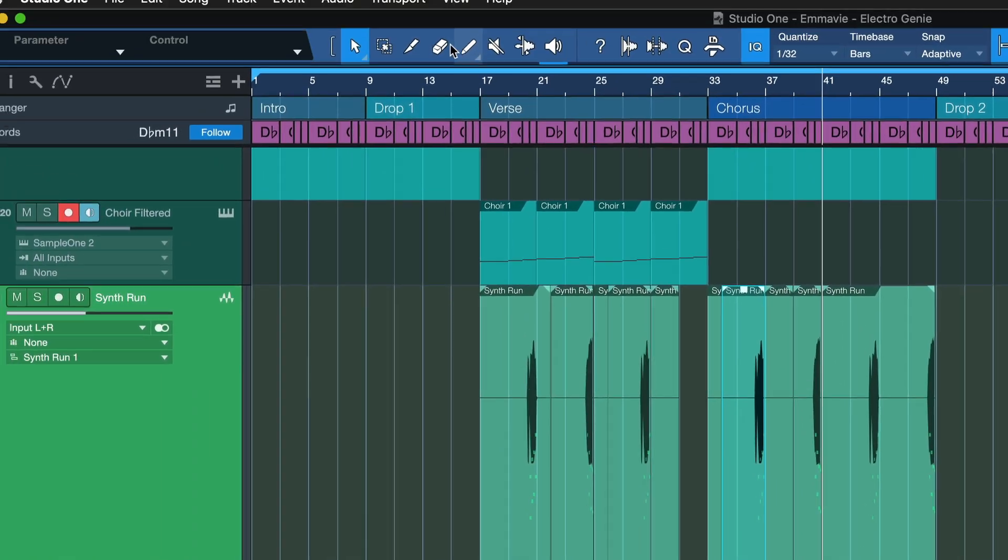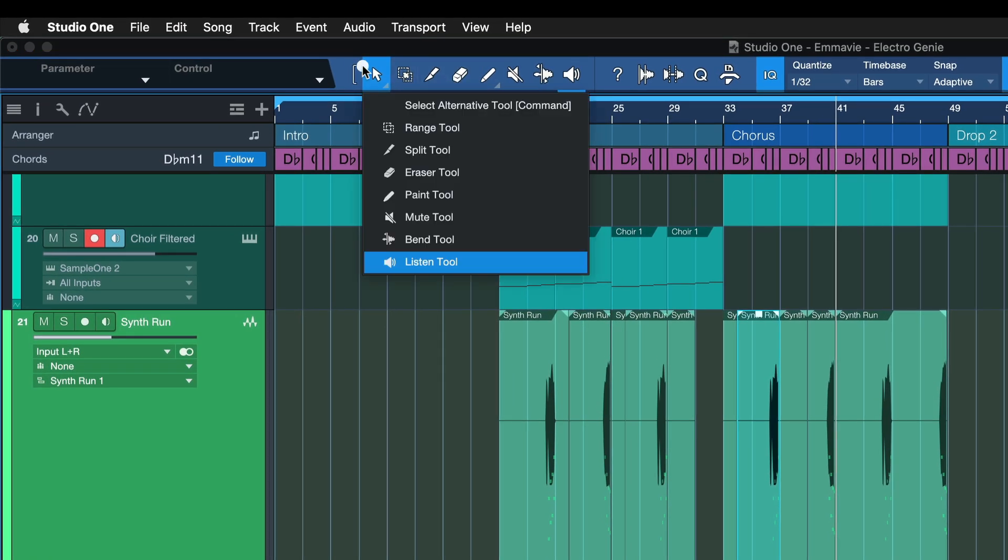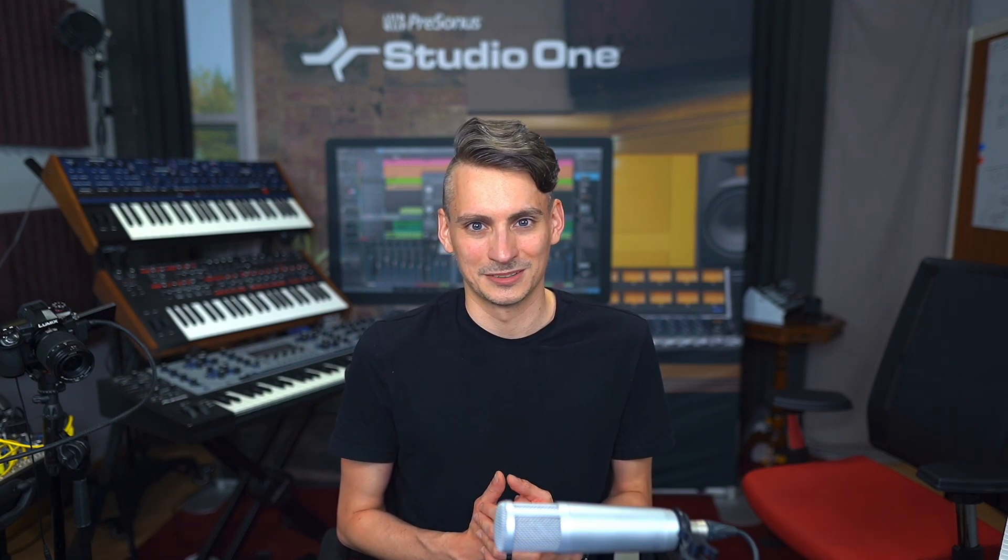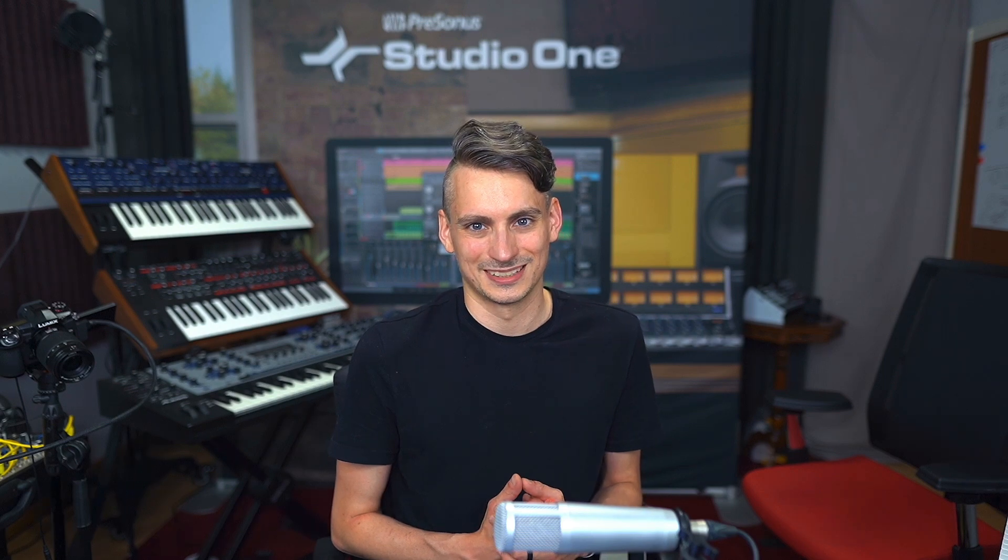You can also assign mute or delete, for example with the eraser tool here. So as you can see, the secondary tool allows you to quickly toggle back and forth between your most used editing tools, which can be a great time saver in many editing situations. Hopefully this is going to make your workflow life a little bit better. Thank you for watching.